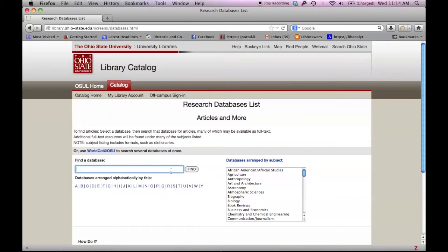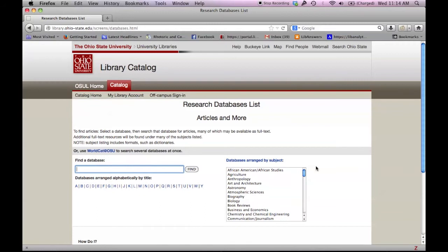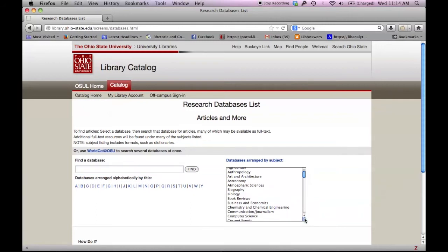If unsure which database to use, we can search according to subject. Let's say we're working on a project for psychology and we're not sure which database to use. We can scroll through the different subject areas to find psychology or a related subject.